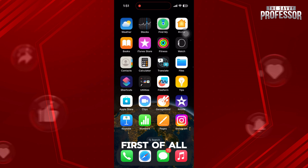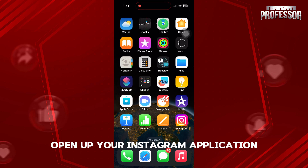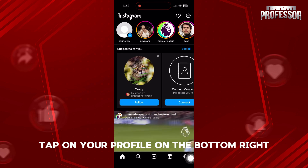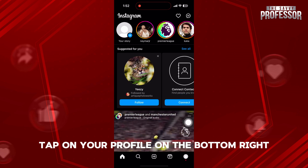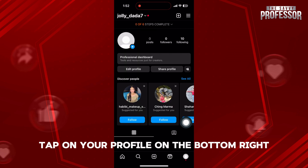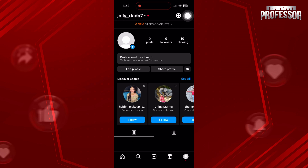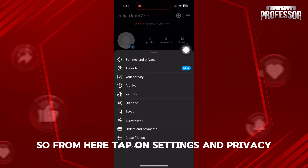First of all, you need to open up your Instagram application. Once you're in the app, tap on your profile on the bottom right and then select menu on the top right. From here, tap on Settings and Privacy.